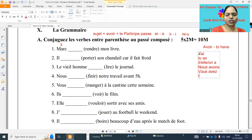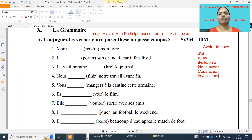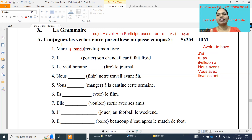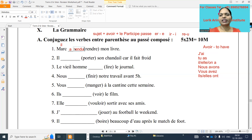Il/elle form — so Marc is il form. We have to write rendu: rendre is a re verb, so cut re and we have to write u. So Marc a rendu mon livre — Marc returned my book. No need to understand the whole sentence, just see the subject and bracket verb.